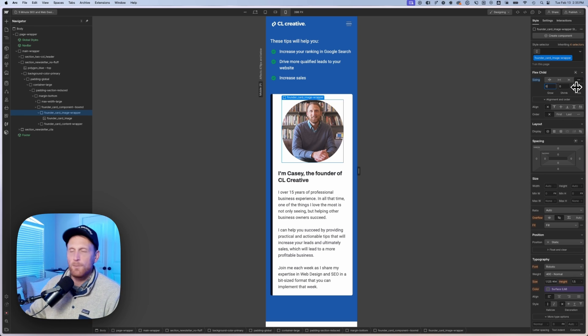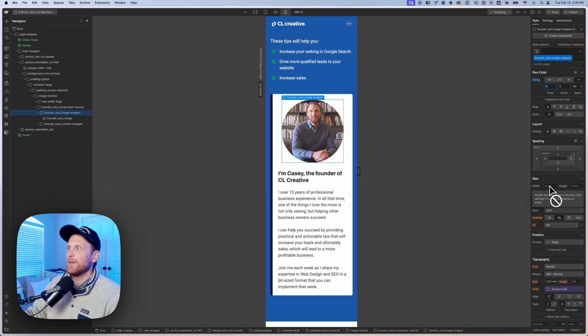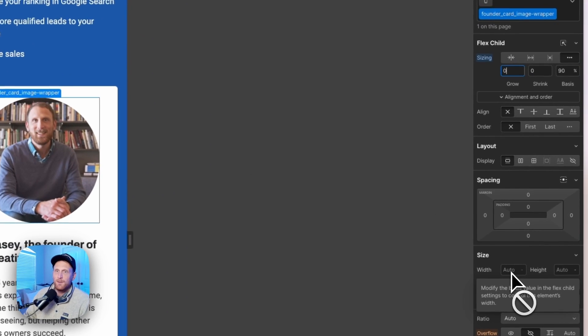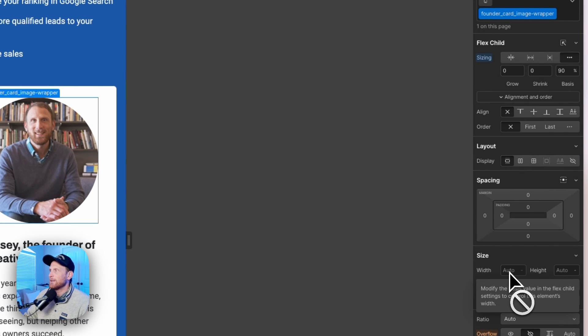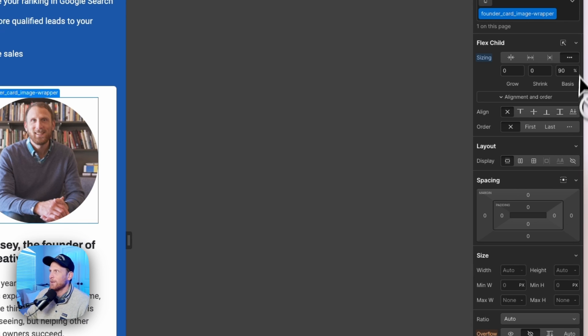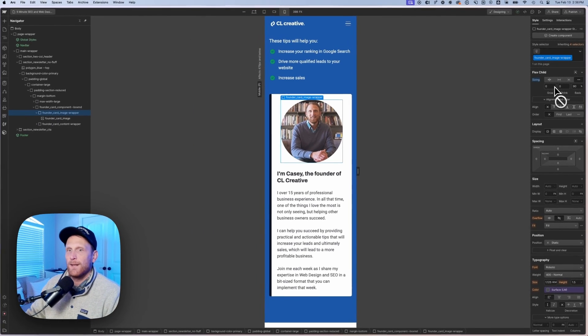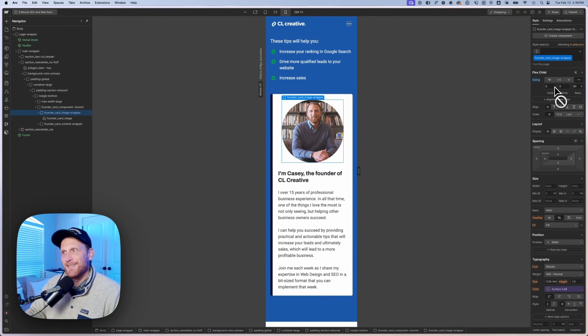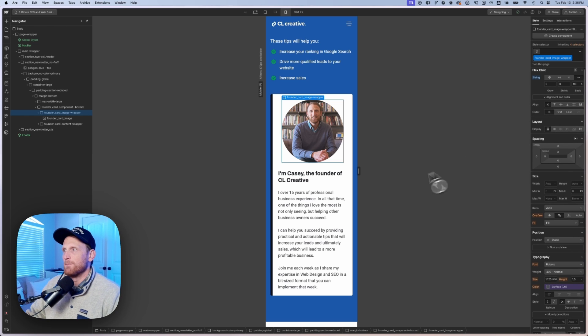Now you may be asking, well, why would I not just utilize this width down here? Well, if you notice, you really can't do that. It gives you this warning: modify the basis value and flex child settings to control this element's width. So that's one reason that I'm doing this here. But another reason is this is the best practice to keep this all together—all of your flex child settings working together within this grow, shrink, and flex basis.